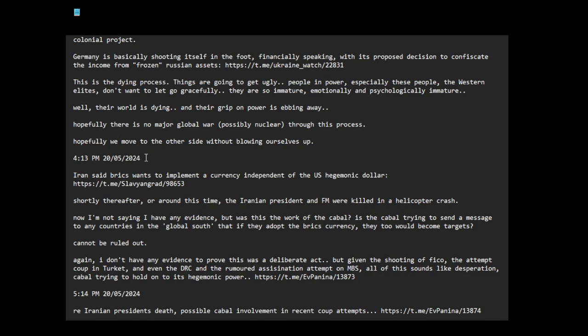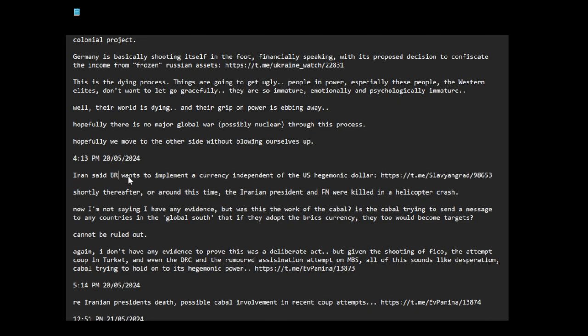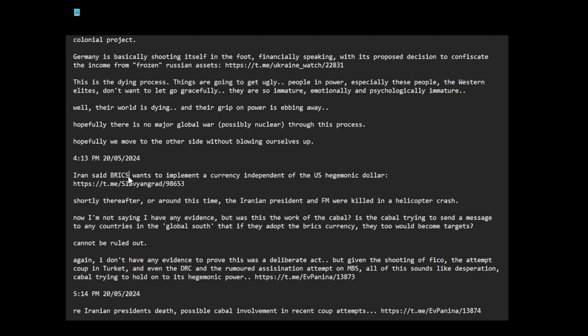Iran, speaking of death, this is the cabal flailing about. Iran said BRICS wants to implement a currency independent of the US hegemonic dollar.